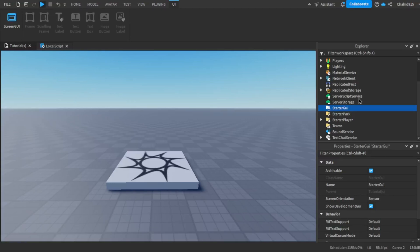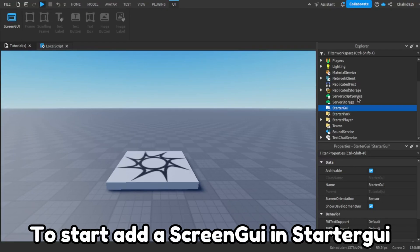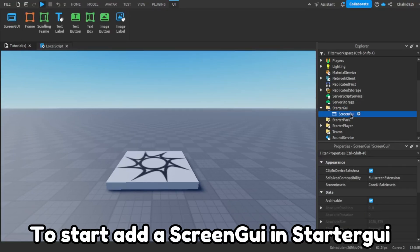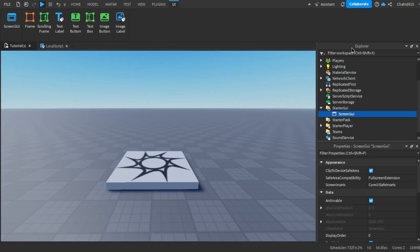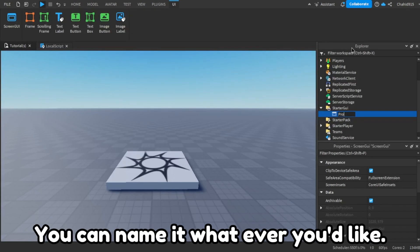Hello there. To start, add a Screen GUI in Starter GUI. You can name it whatever you'd like.